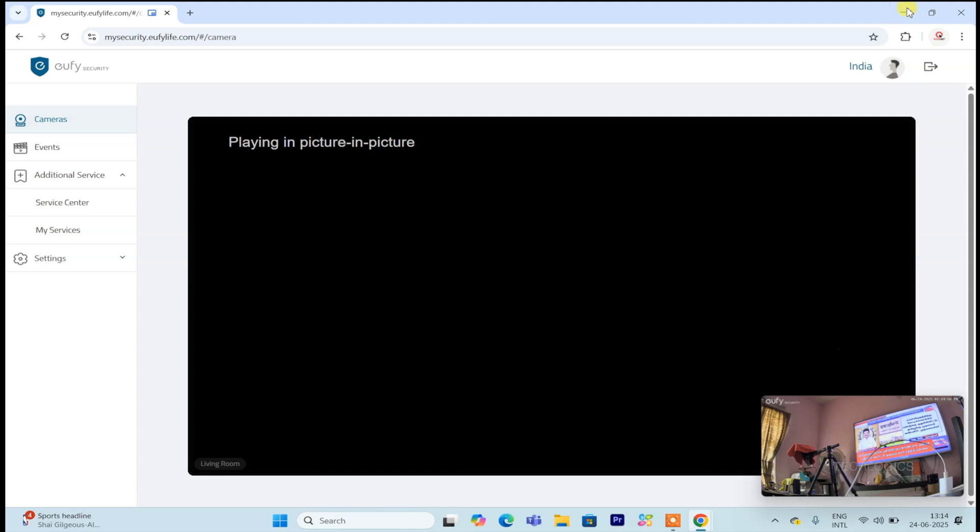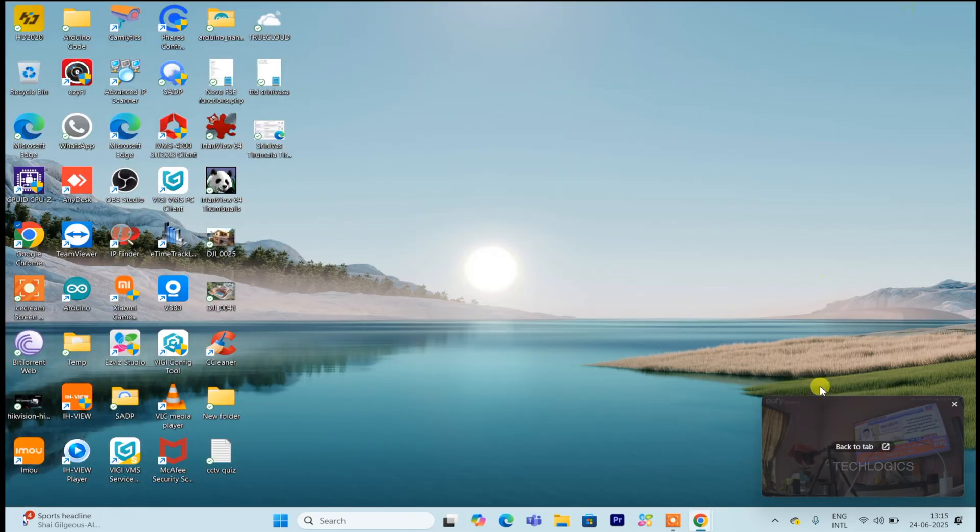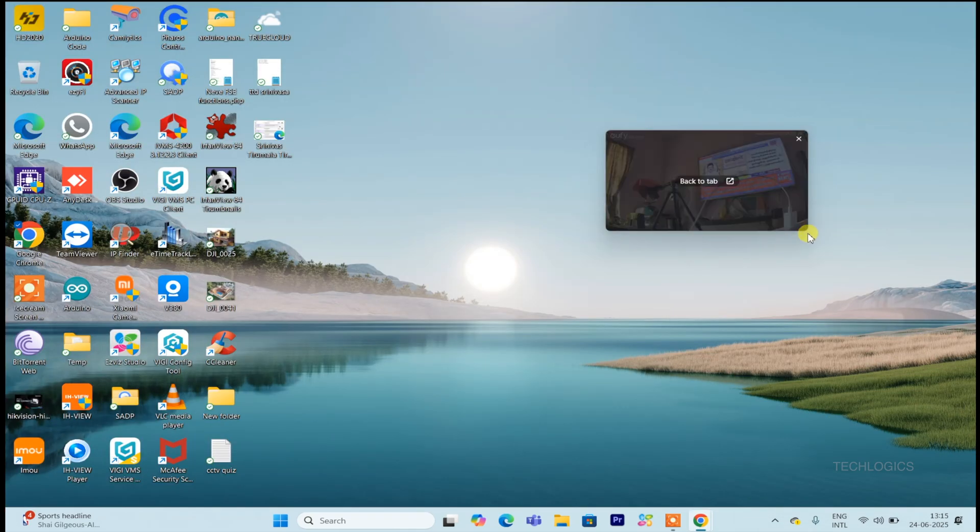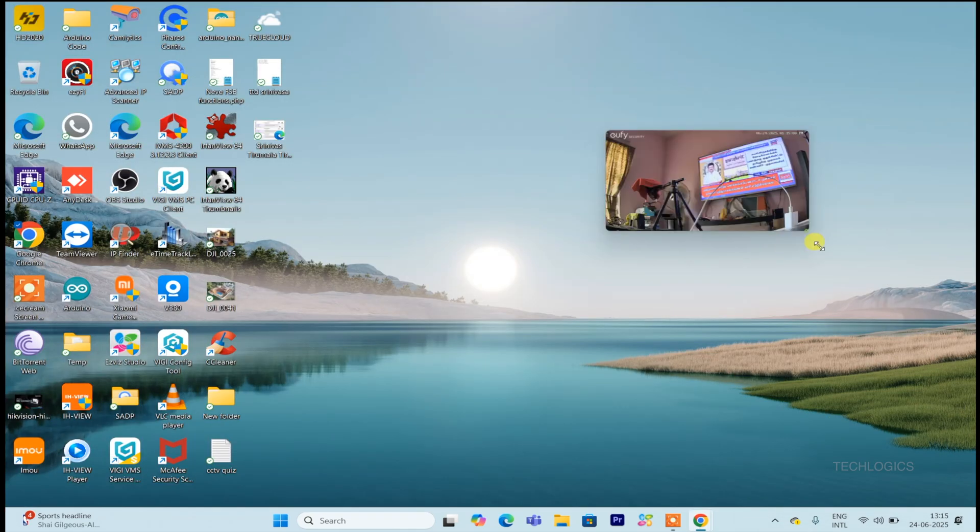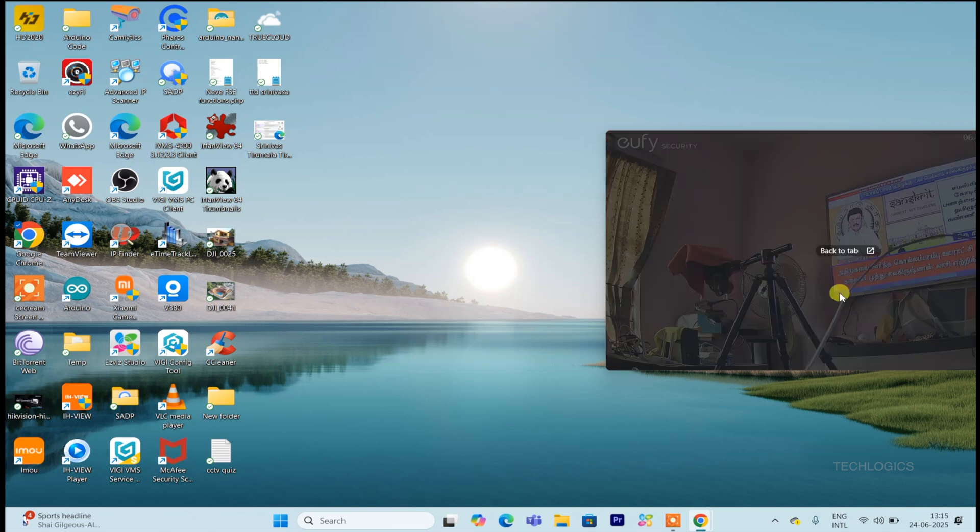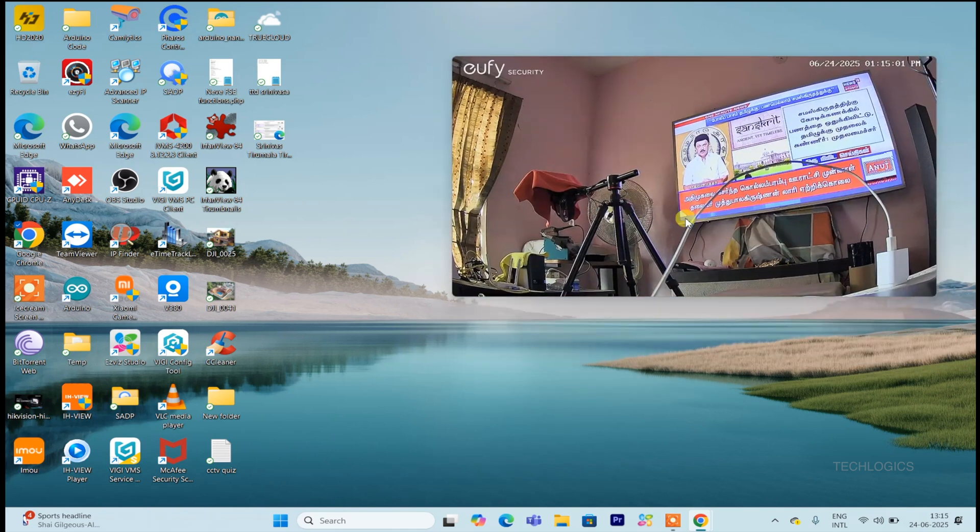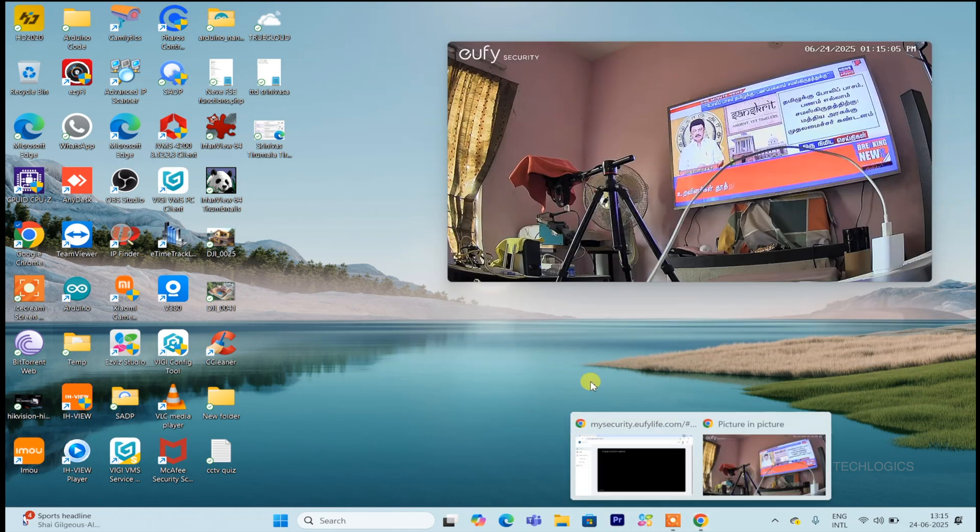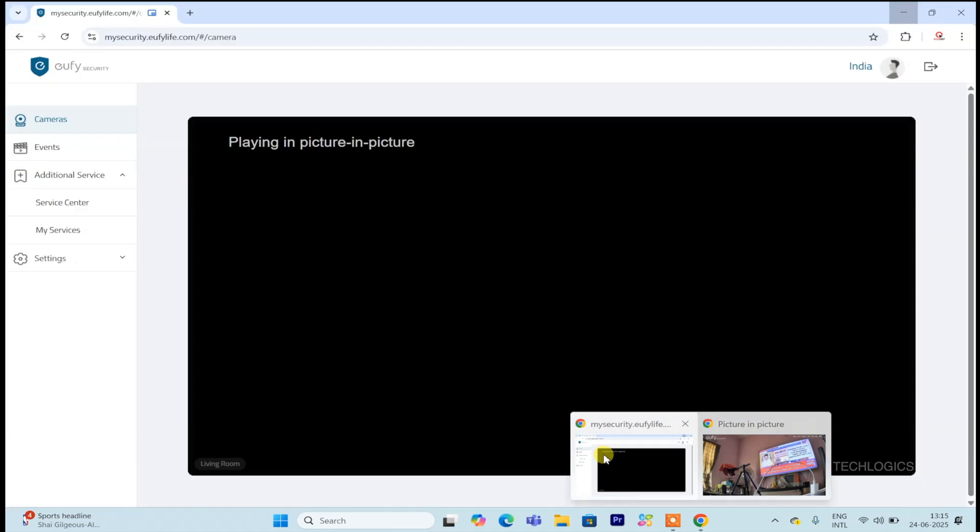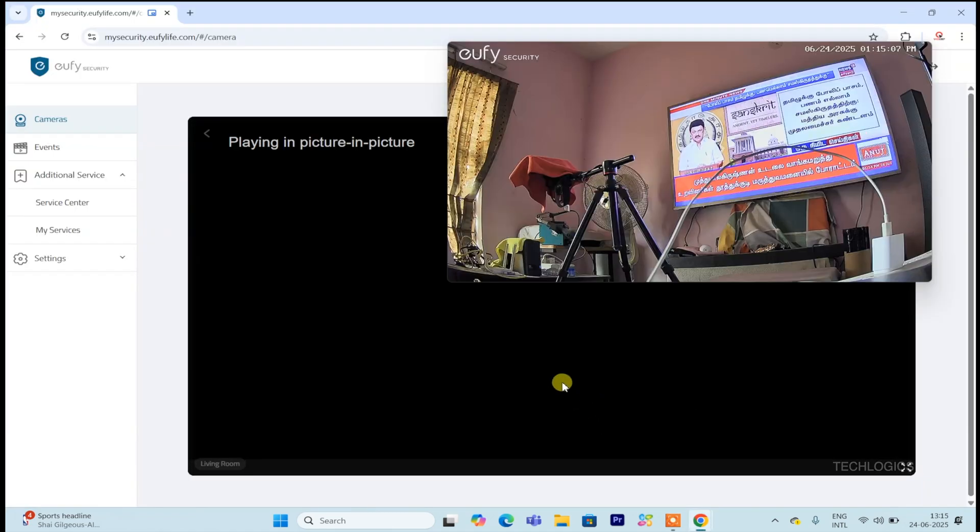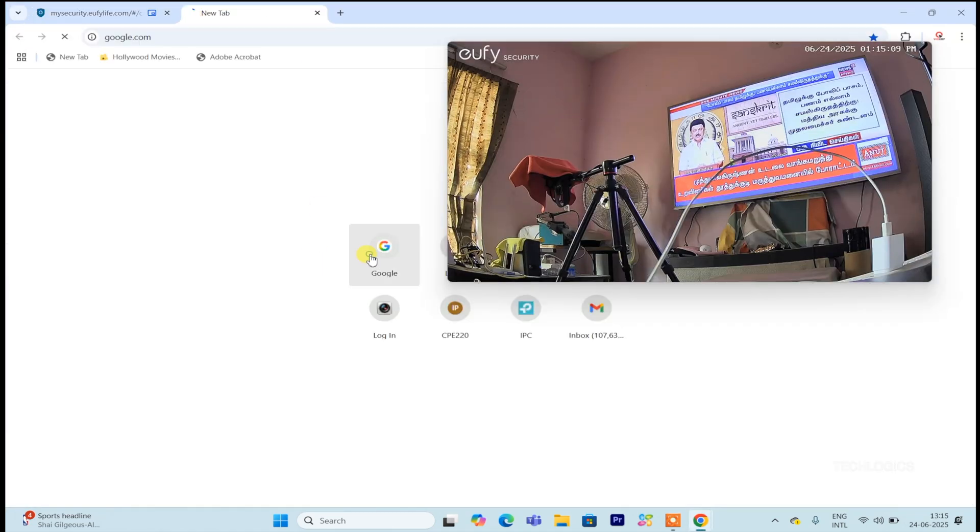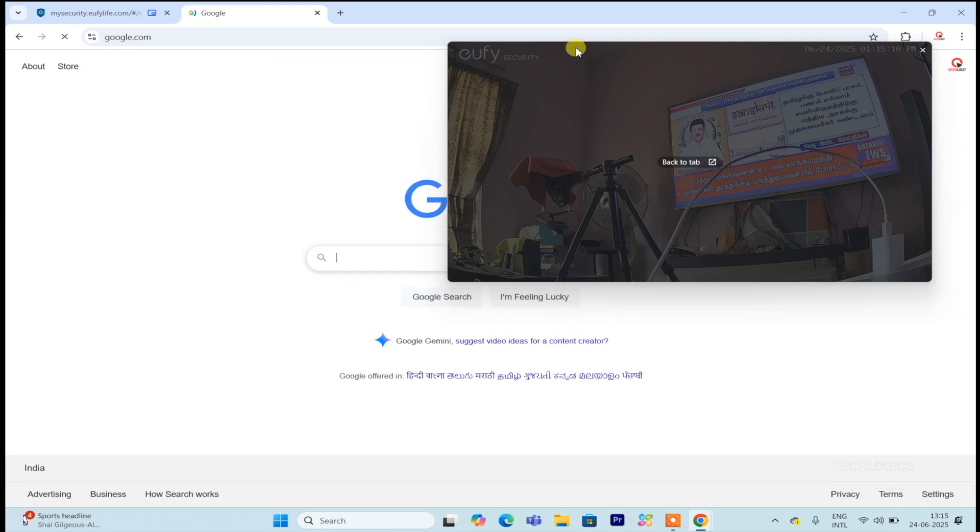Using the PIP feature is simple. Once you've opened a live camera view, you can activate picture-in-picture mode, and the camera feed will appear as a smaller window on your screen. This overlay remains visible as you go about your work, giving you seamless access to your camera's live stream without interrupting your workflow.